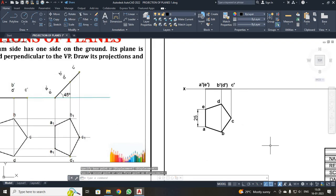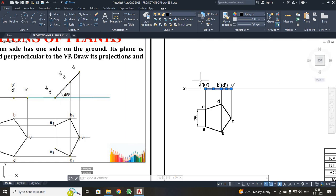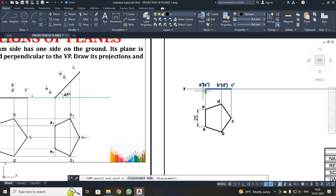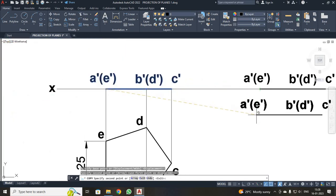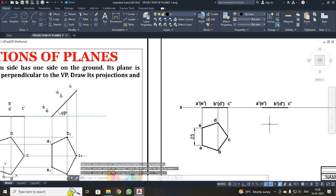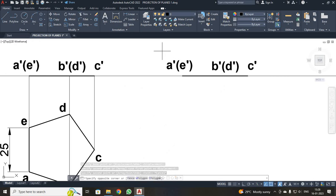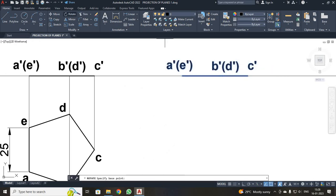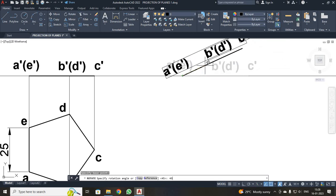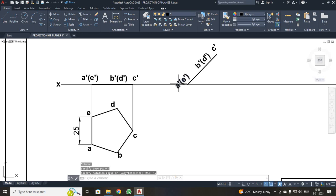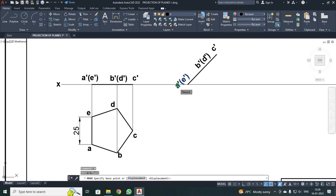Next, I have to rotate this line for 45 degrees. Just select the line — both the lines as well as the text. Then click Copy. It will be asking your base point — this is your base point. Just click your base point and place it over here. After making one copy, just press Escape. Now I have to rotate this. I have selected everything. Click Rotate. It will be asking for your base point — this is your base point. Your angle is 45, so type 45 and Enter. Now I just move the text only, because it has been below your XY line. Click move, select the base point, and place it over here.